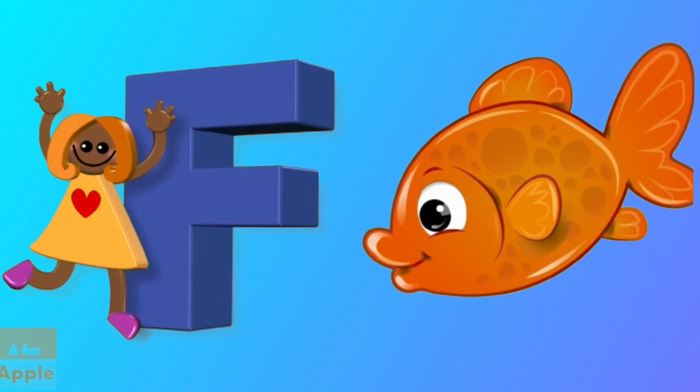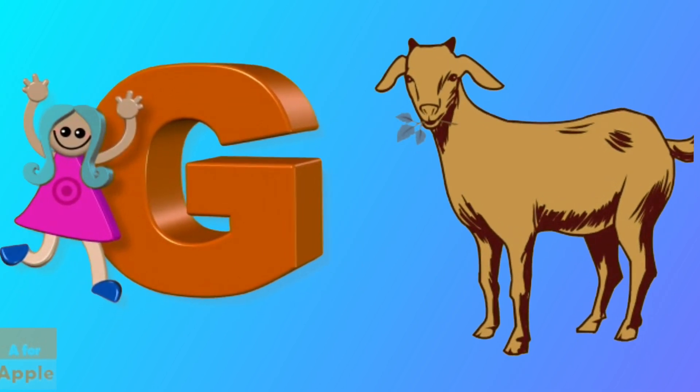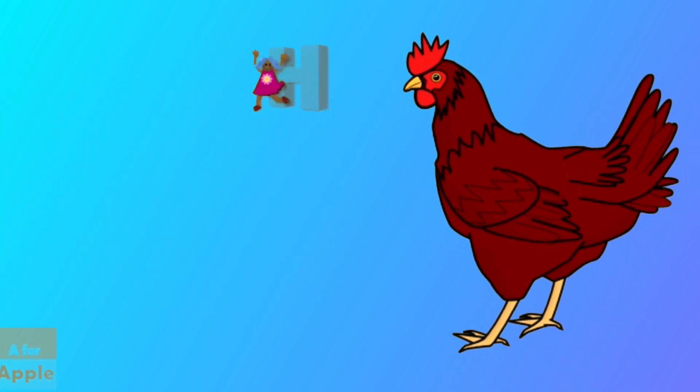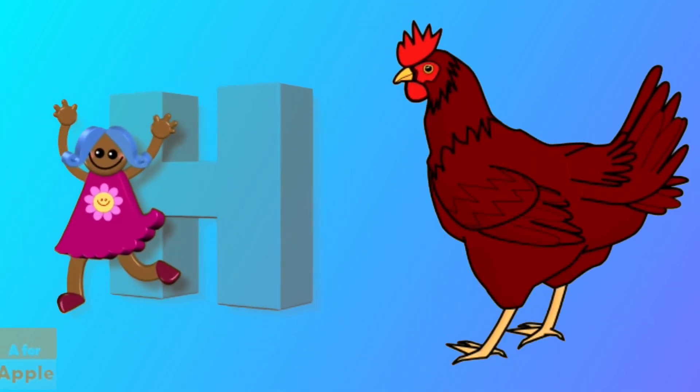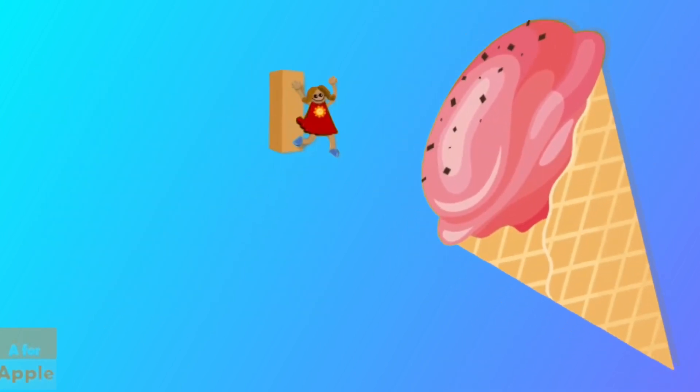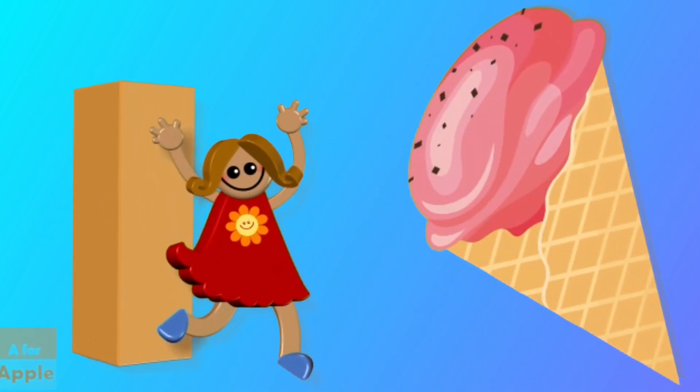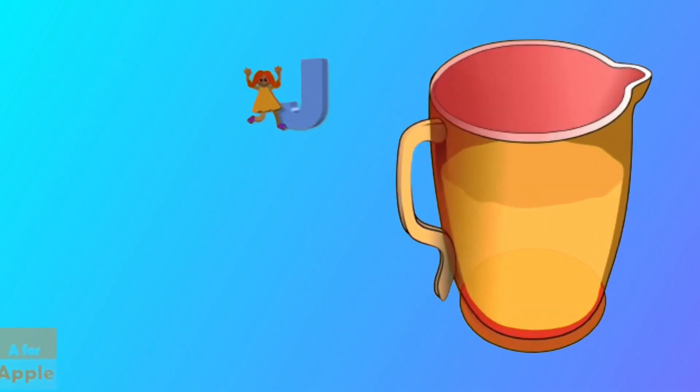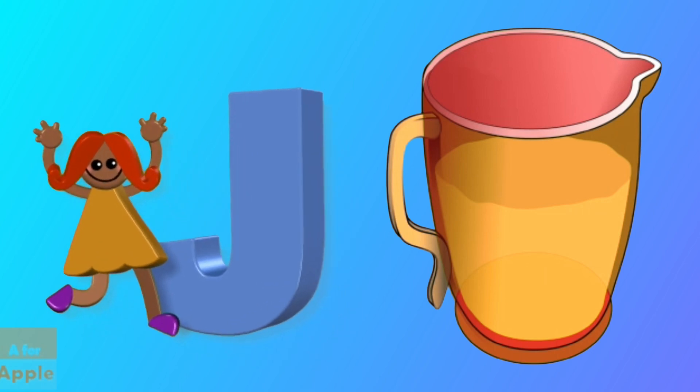F for fish, fish. G for goat, goat. H for hen, hen. I for ice cream, ice cream. J for jug, jug.